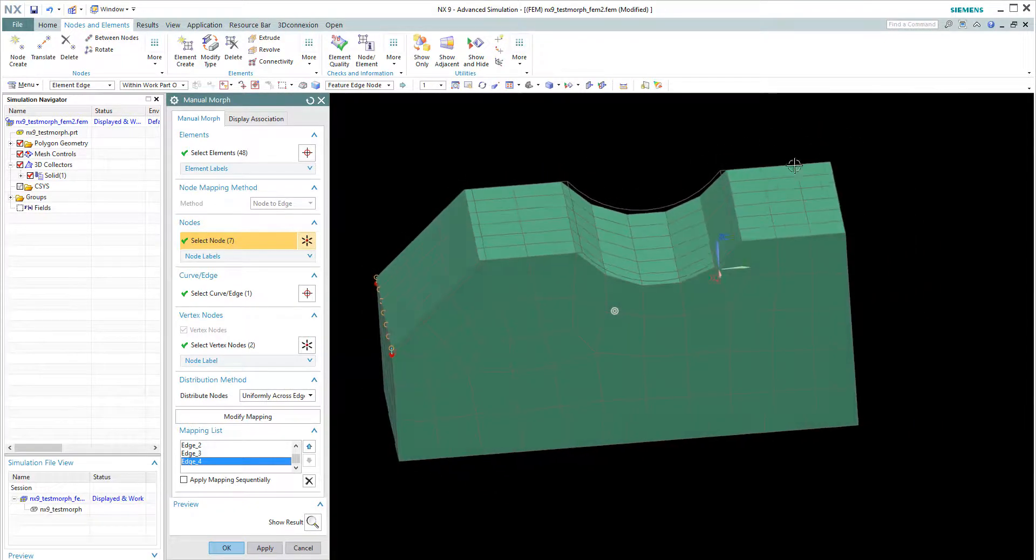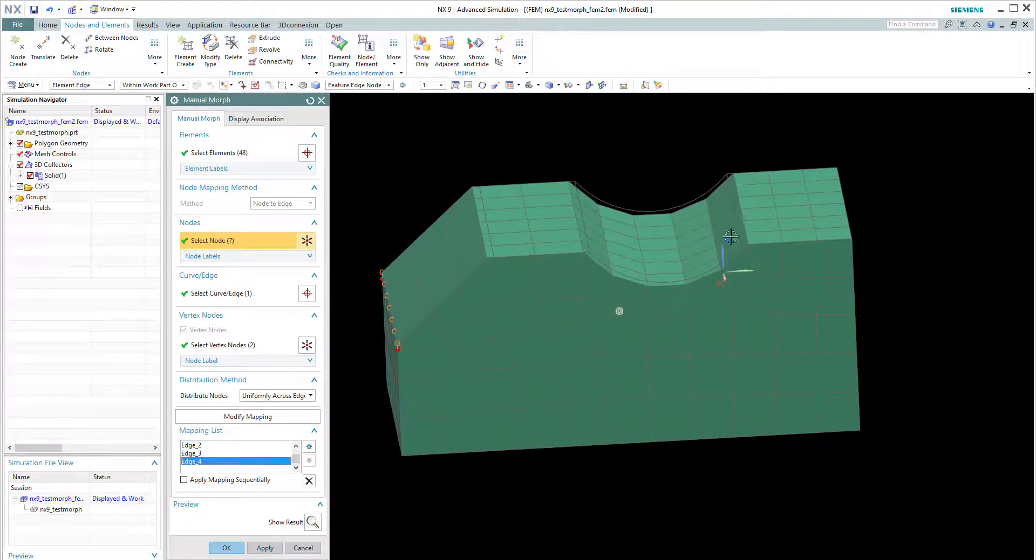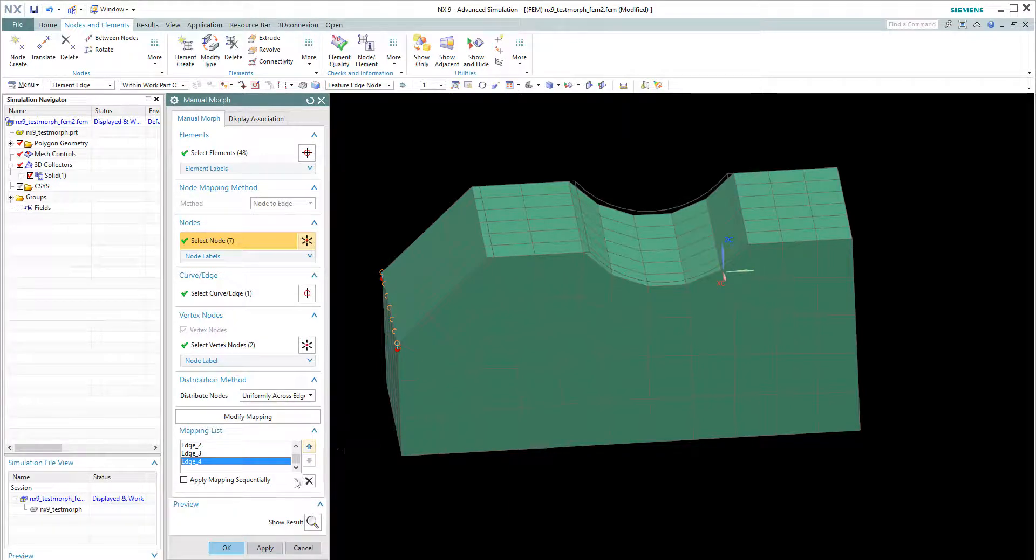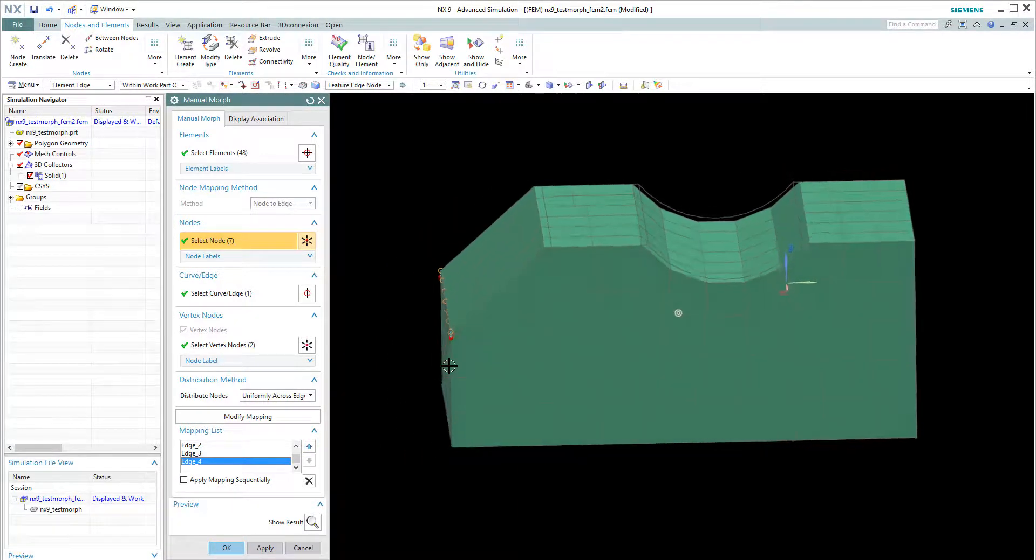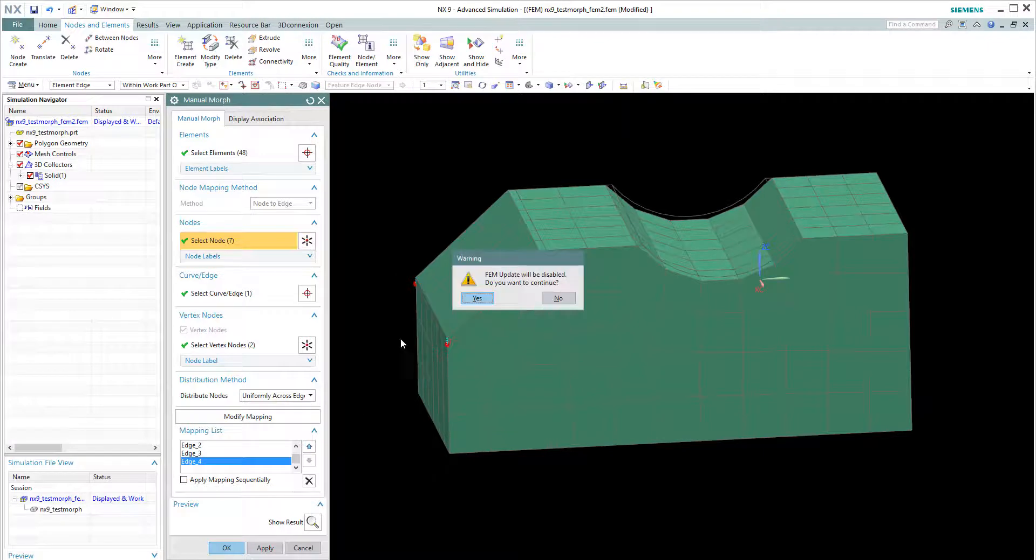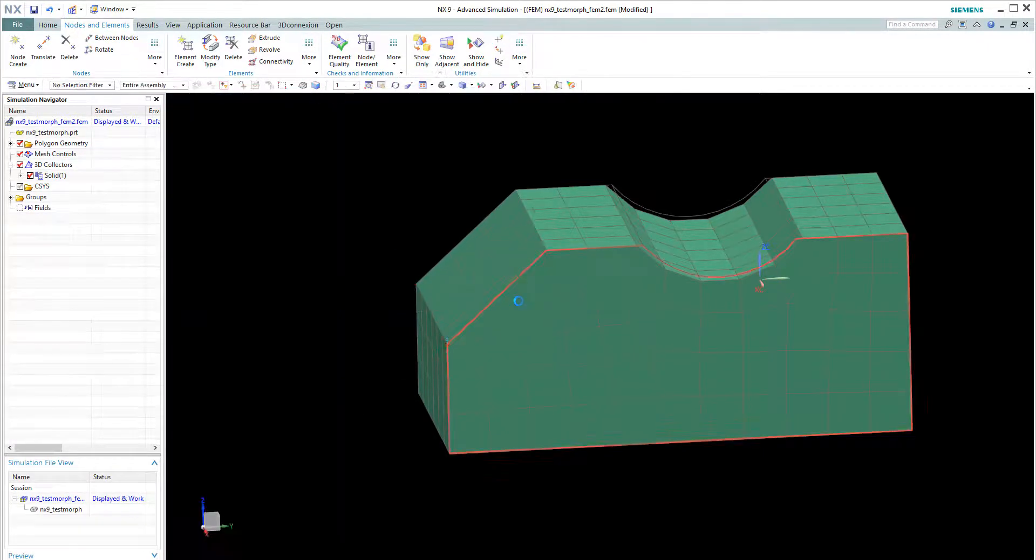So imagine you have another face here. So you need to do it. Do the same thing for the second time. But anyway for this demonstration. I will just click OK here. And you can see the changes on the mesh.